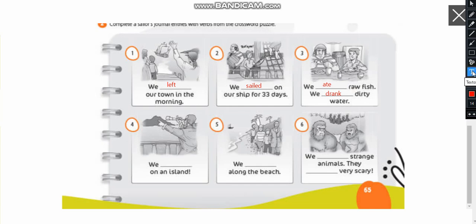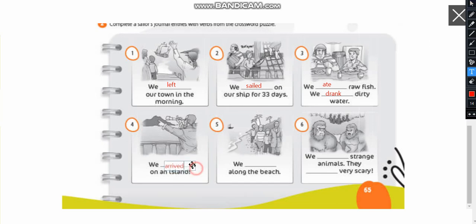We on an island. We arrived. Okay left go away arrive. So now we're going to use arrive. In the past we arrived on an island.